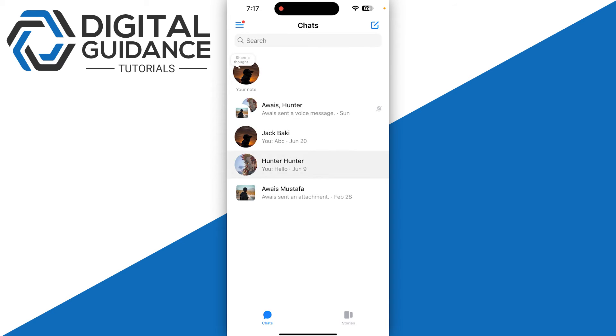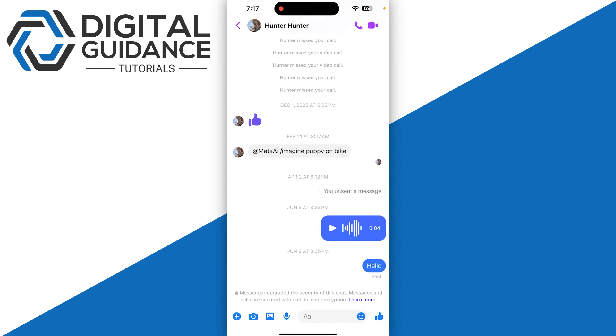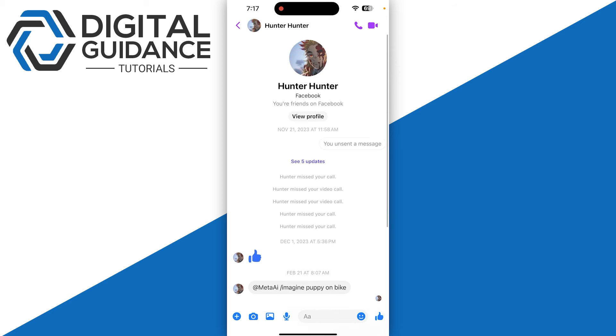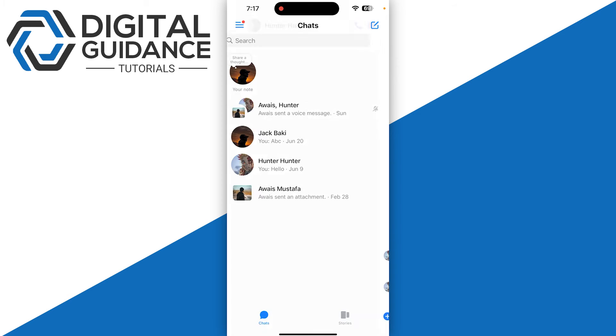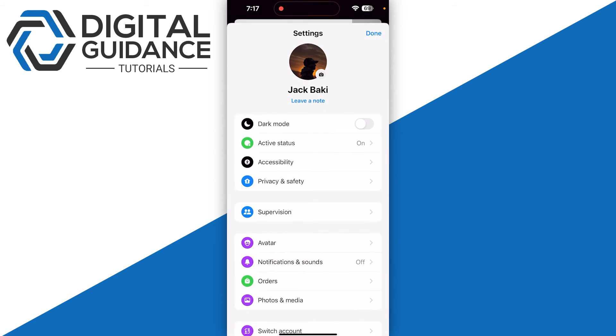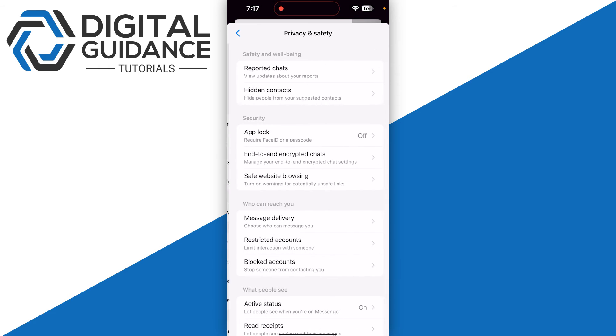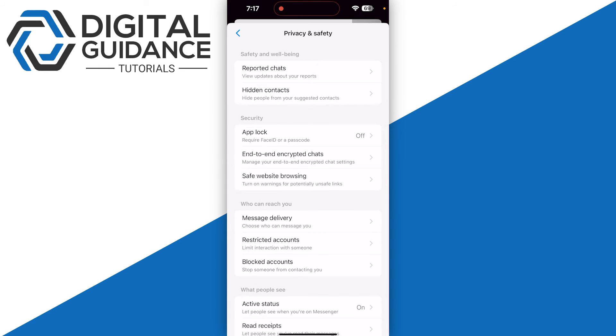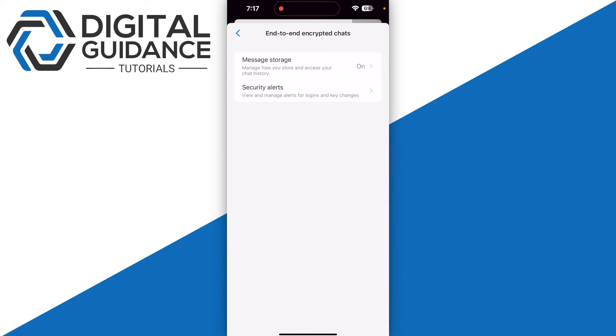simply open up any chat and you will see all the messages right there. Next step, I recommend you go into the settings and open Privacy and Safety, then go to end-to-end encrypted